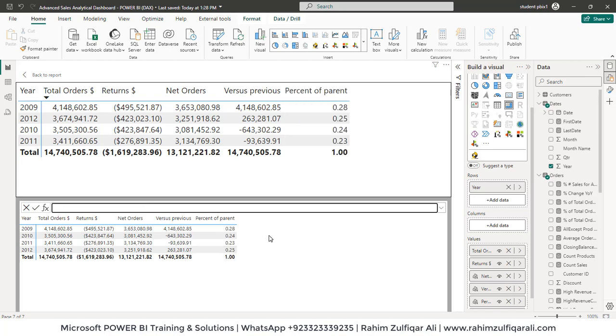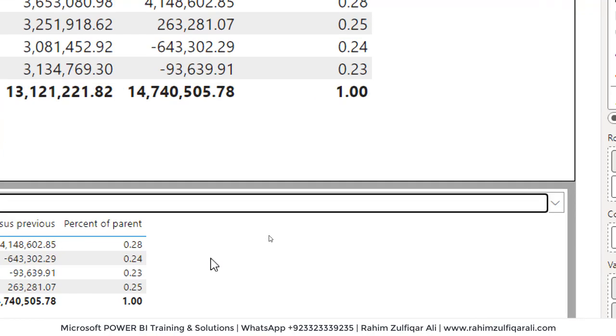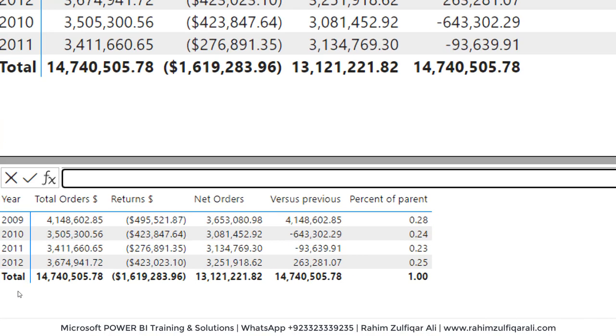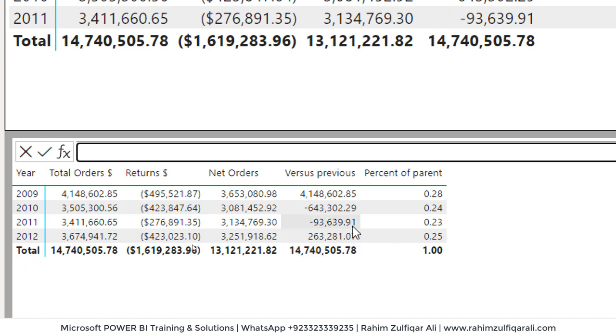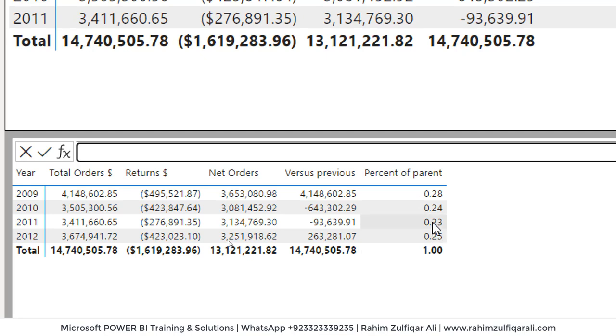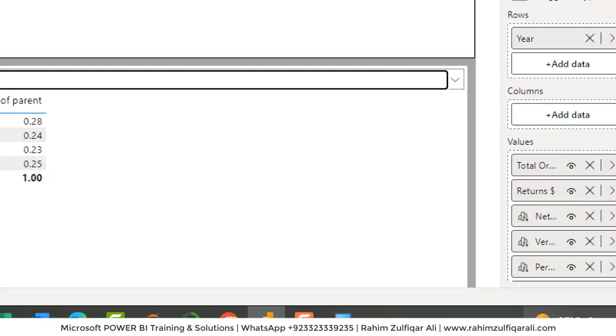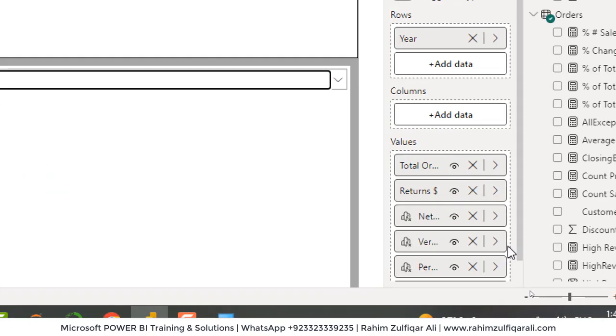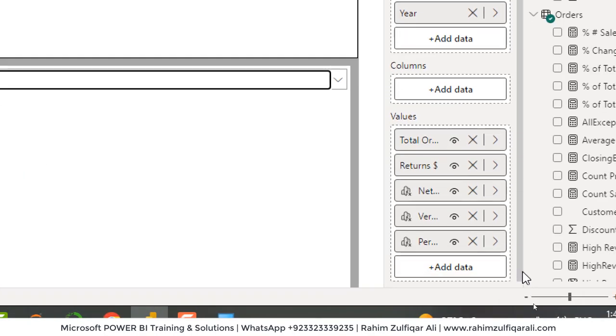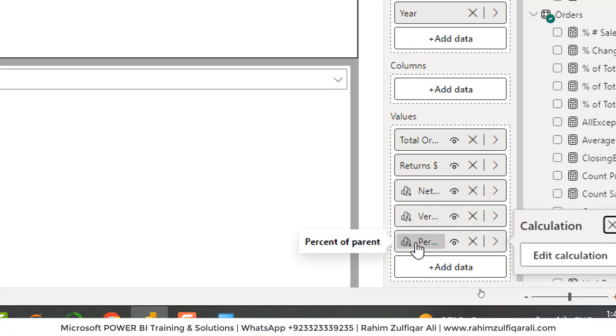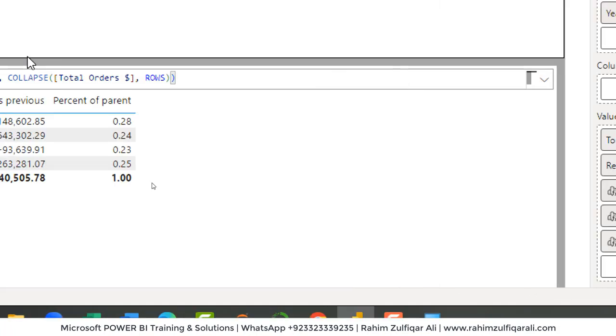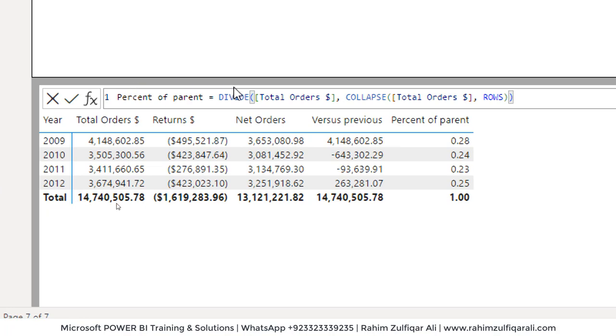So as you can see, percent of parent such as 0.28, 0.24. If you want to format this as a percent format, you can add the format DAX as well. So what you can do is go here and click on this edit calculation button and we will be adding the format DAX.